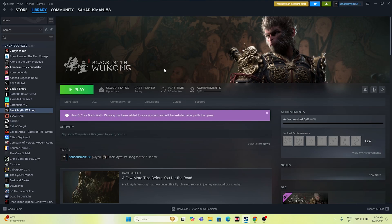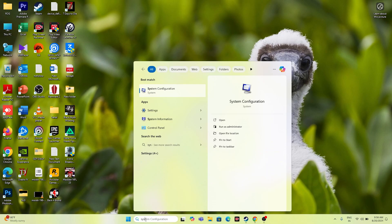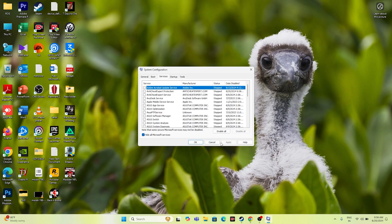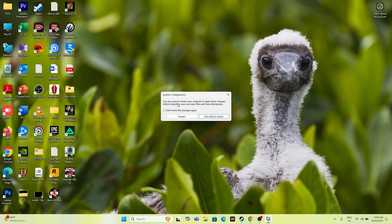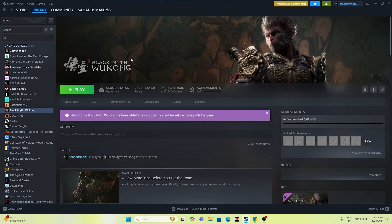The next step is to perform a clean boot. Go to the search bar and search for System Configuration. Navigate to the Services tab, check 'Hide all Microsoft services,' then click Disable All. Apply and click OK. It will ask you to restart — go for Restart. After restarting, try launching the game.